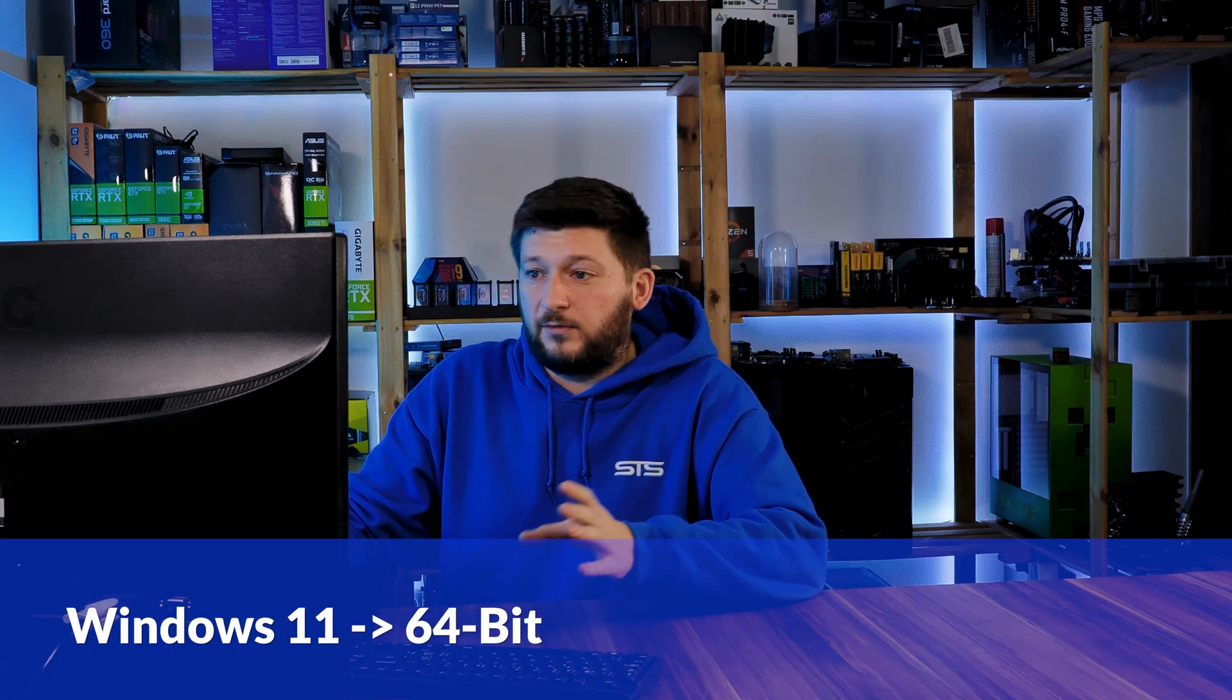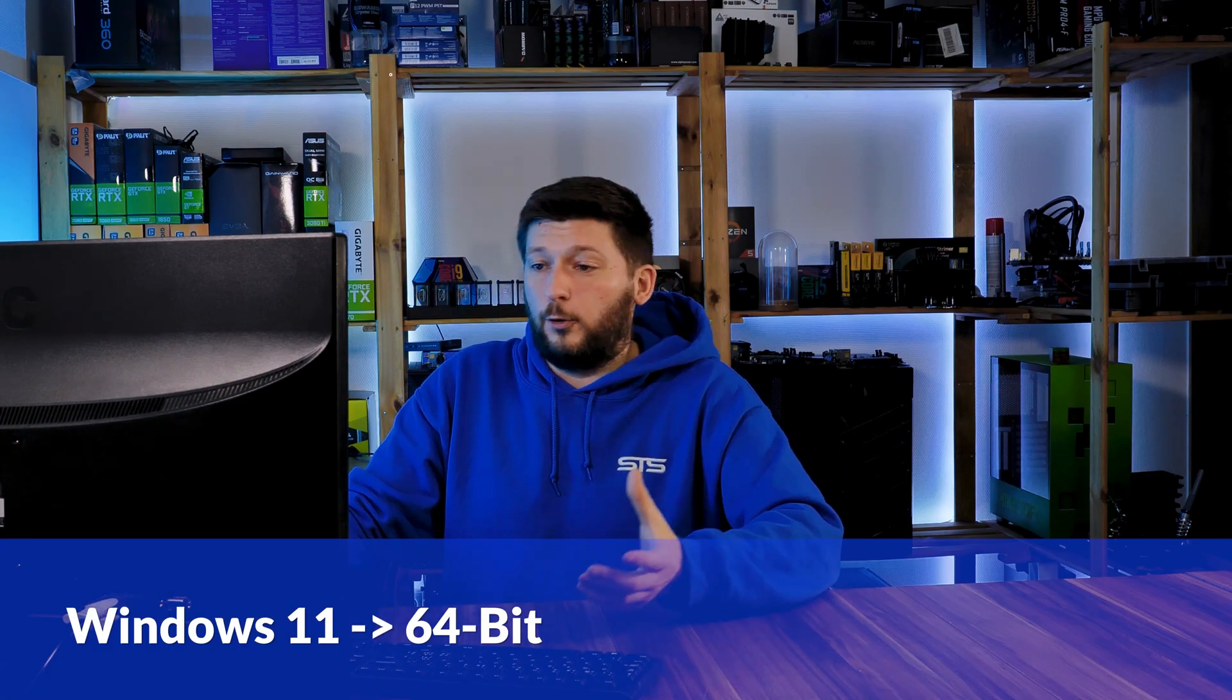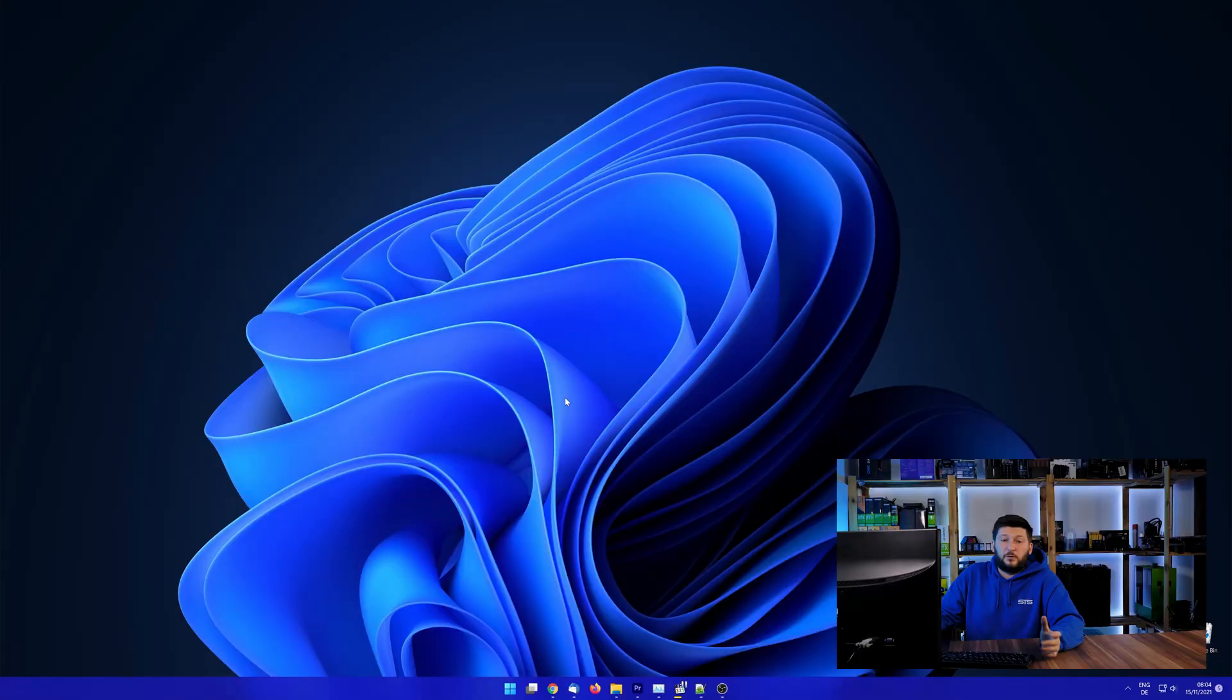If you are running Windows 11, it's 64-bit no matter what. If you are running something older like Windows 10, 8, or 7, you need to know if you are running a 32 or a 64-bit version.